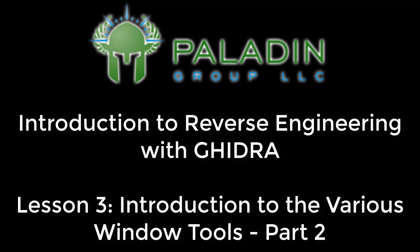In this lesson, we will continue looking at the various tools, specifically the comments tool, the console tool, and the defined data and strings tools.